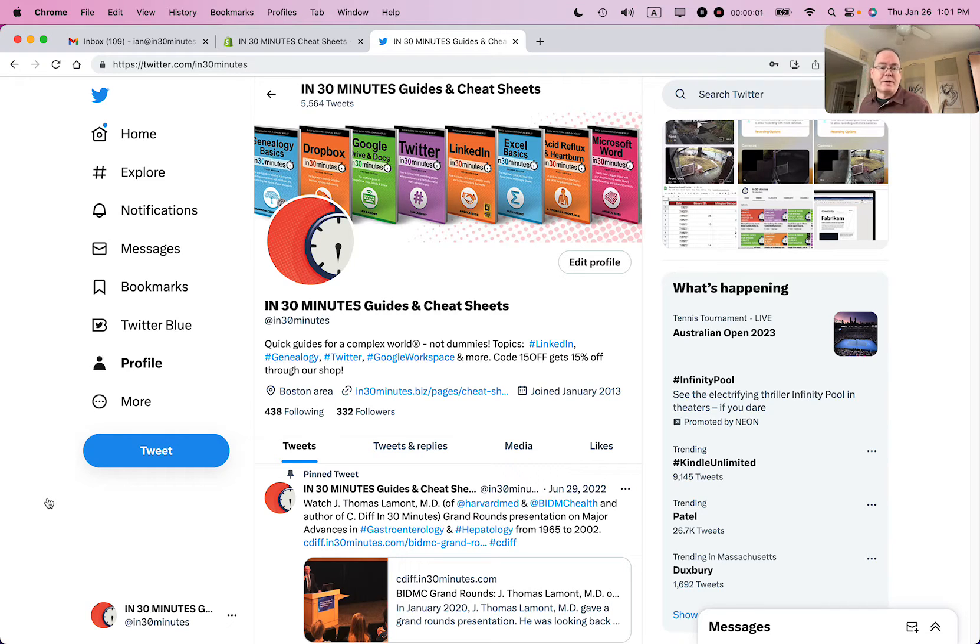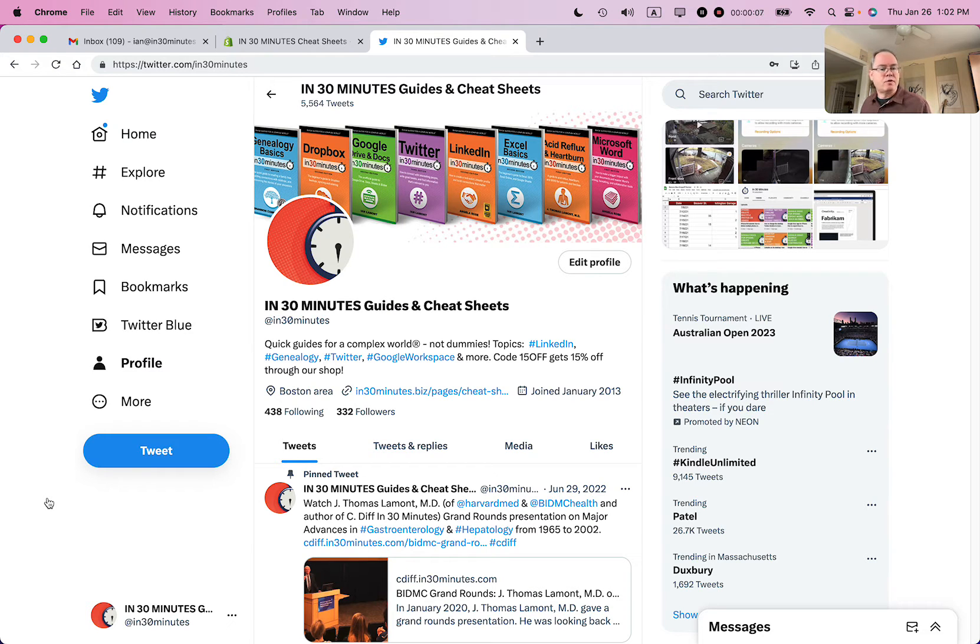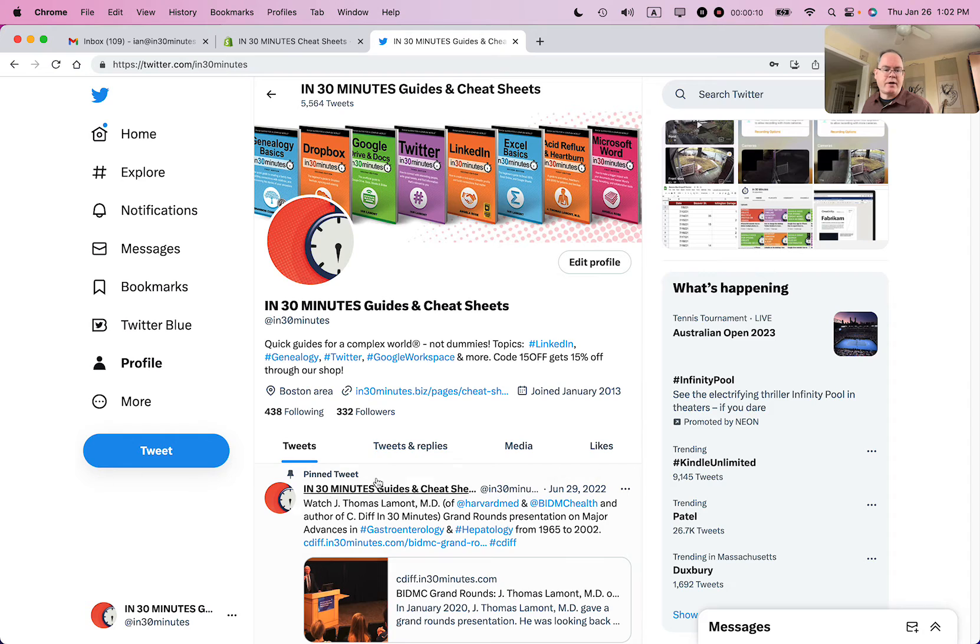Hello, Ian from In 30 Minutes Guides and the author of Twitter In 30 Minutes. Today I'm going to show you how to remove yourself from a conversation that you've been tagged in on Twitter. If this video helps, please take a moment to like it and follow me. Let's get started.